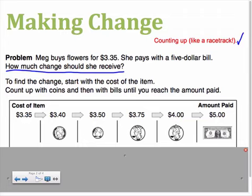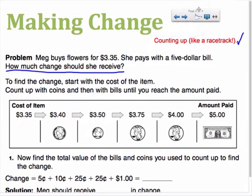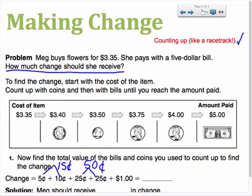In order to get from four dollars to five dollars, the vendor would add a dollar bill to complete the amount of change that Meg is owed. Now we need to total the coins to figure out how much change was given back in all. We would add the value of a nickel, a dime, two quarters, and one dollar bill. We might do this by chunking. I know that five cents plus ten cents equals fifteen cents, and twenty-five cents plus twenty-five cents makes fifty cents. By chunking, it's easier to think of it as fifteen cents plus fifty cents, which makes a total of sixty-five cents. Sixty-five cents plus one dollar is a total of one dollar and sixty-five cents.